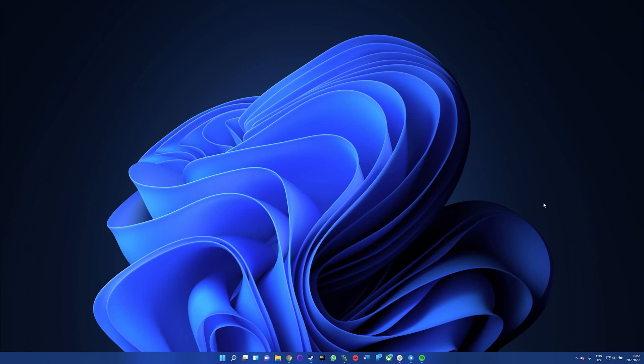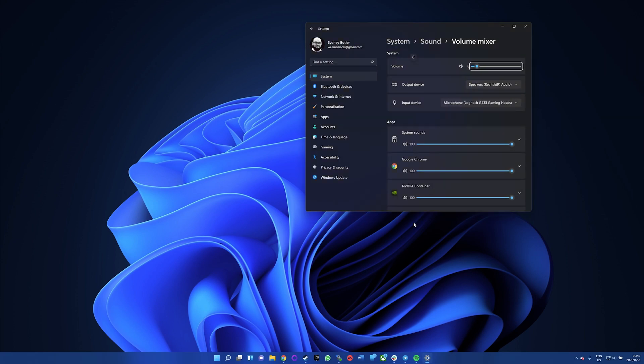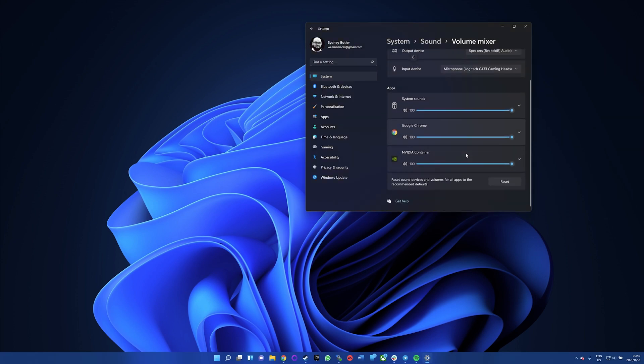First, let's check the volume mixer. Windows sets volume differently for each program or application, and sometimes it will set the volume for a particular program lower than it should be. Look for the volume icon in the system tray, then right-click the icon and select Open Volume Mixer. Use the sliders to increase each application to the max volume setting or to your desired volume setting. This is the most obvious fix for low volume applications.